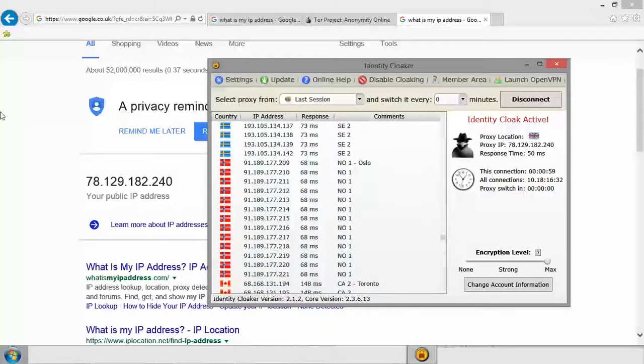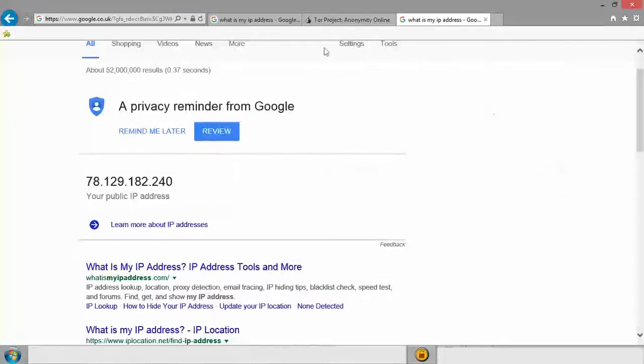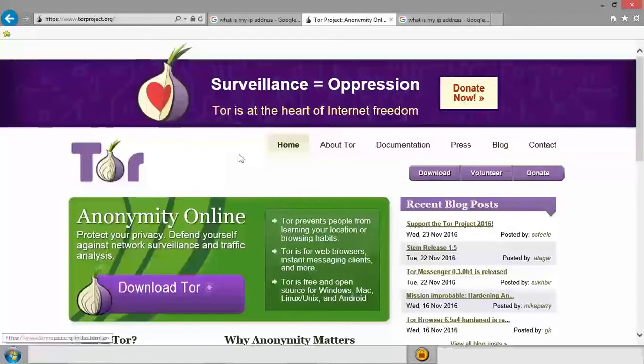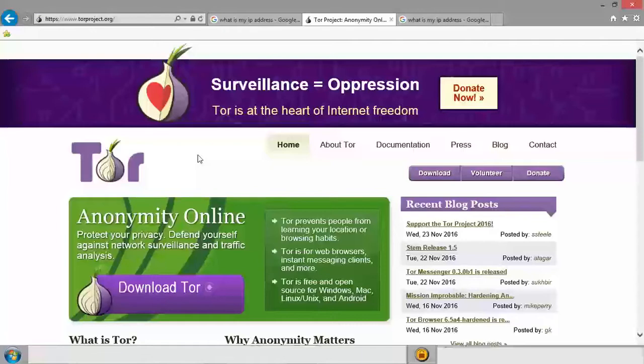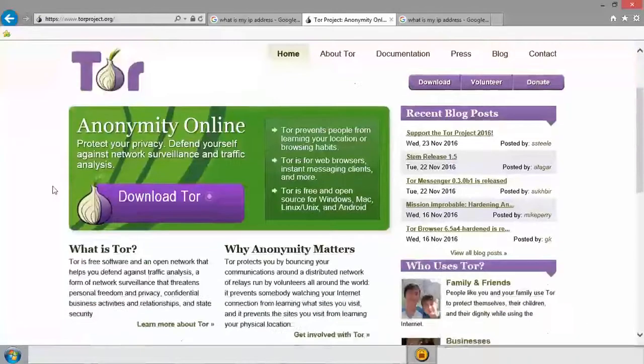Now, another way you can go one step further is with this proxy active, you can actually use what's called the Tor browser. So this is a browser that will essentially bounce your IP address around the world to, I think, three or four different proxy servers before retrieving the information from whatever website it is you're visiting.